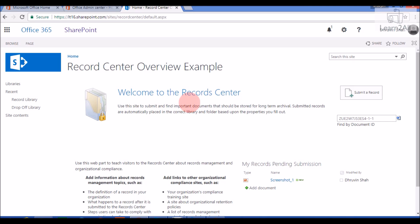Now we will talk about one of the most important functionalities of a Record Center: the Content Organizer Rule. Why do we use it? Suppose I have a scenario where I'm uploading multiple documents to my drop-off library and I want them automatically managed and moved to a particular document library. For that, I write Content Organizer rules. In a normal document library you would need workflows or custom code, but the Record Center provides this out-of-the-box.